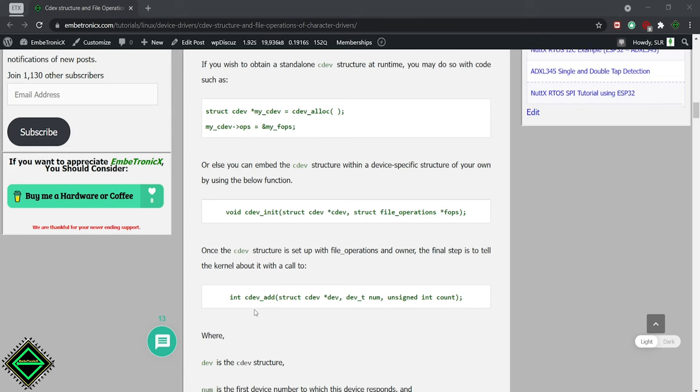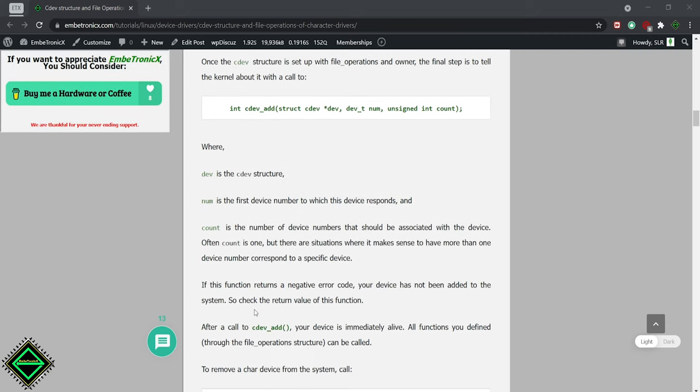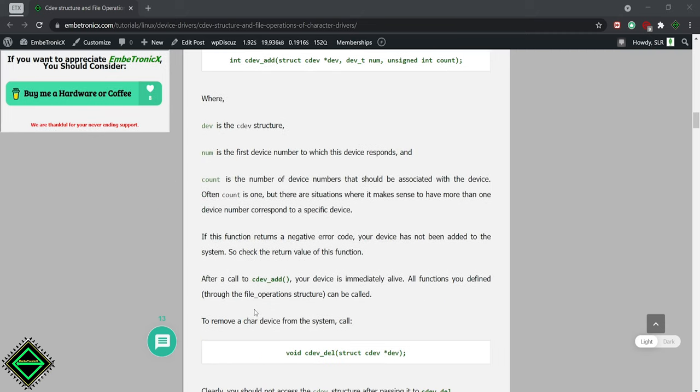If you want to delete the cdev, we can use the cdev del function with the cdev structure address.